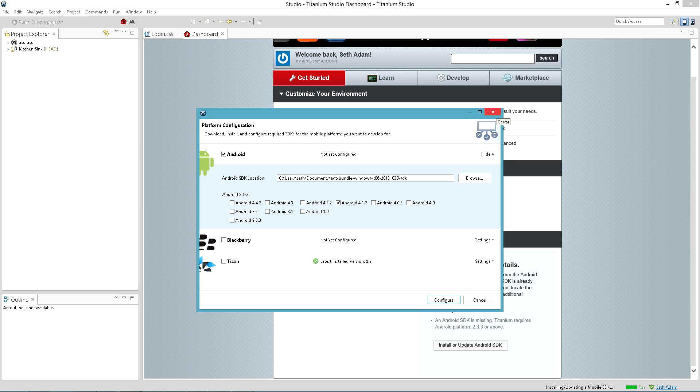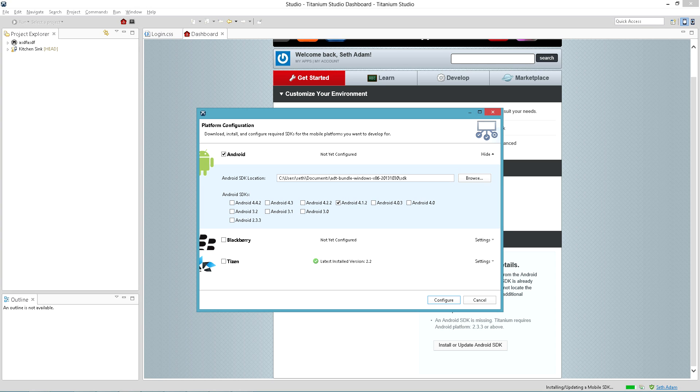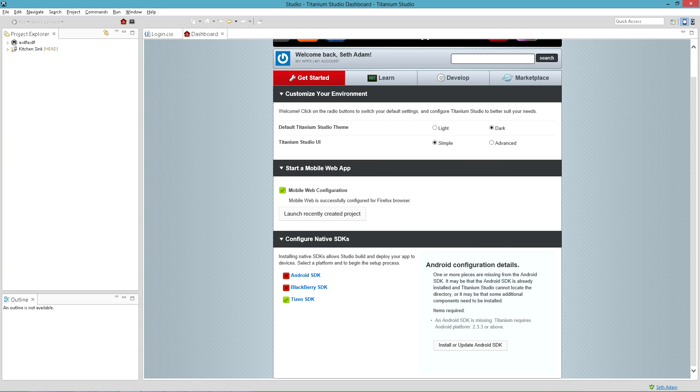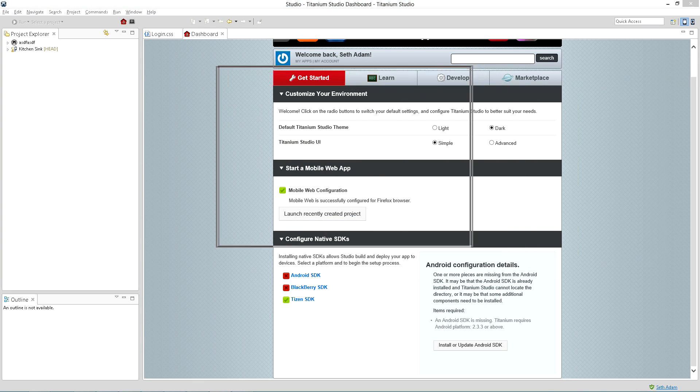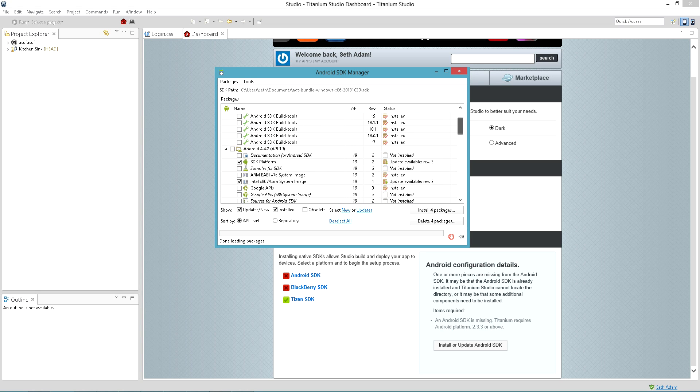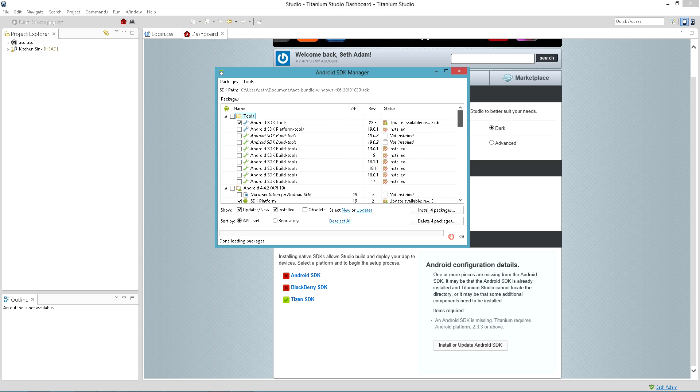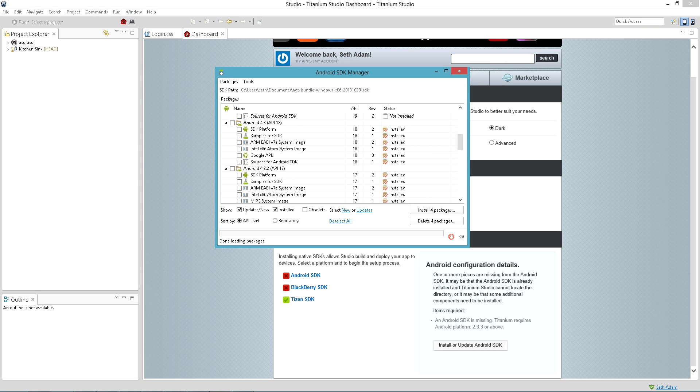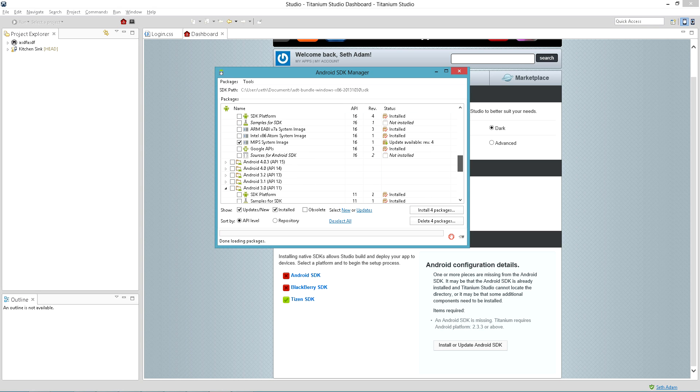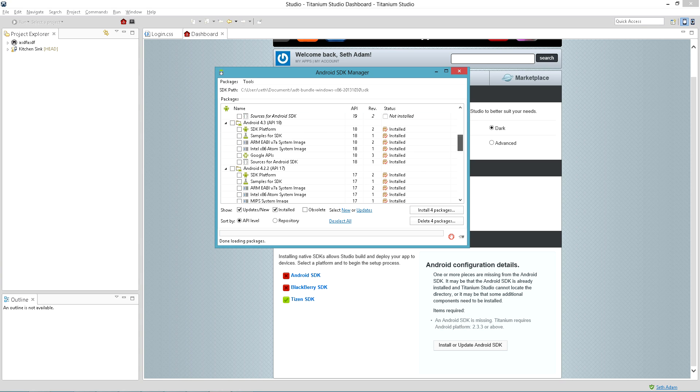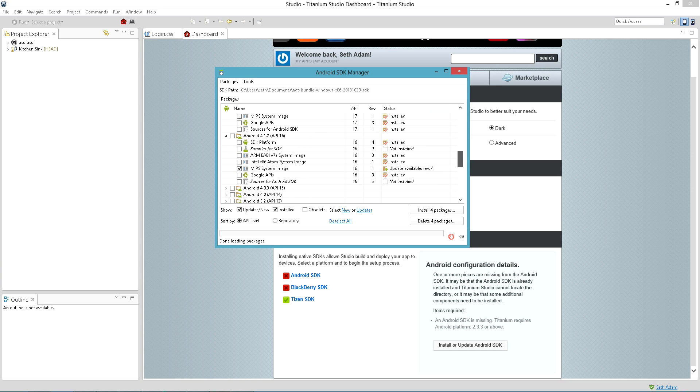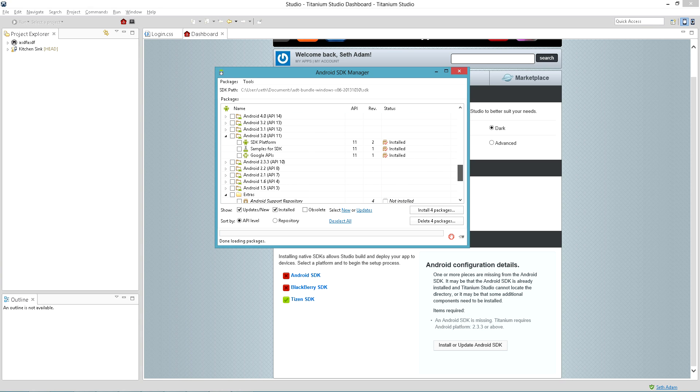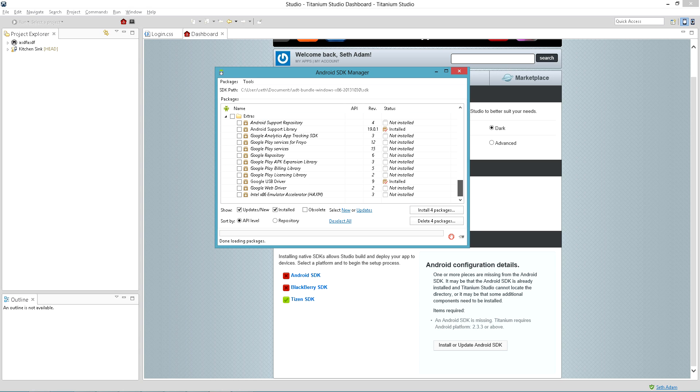Now let me show you the Android SDK Manager. So here you'll see that basically everything under the tools is installed. I have everything under 4.3 installed, everything under 4.2 and 4.1.2 and even 3.0, and then I have some extras installed as well.